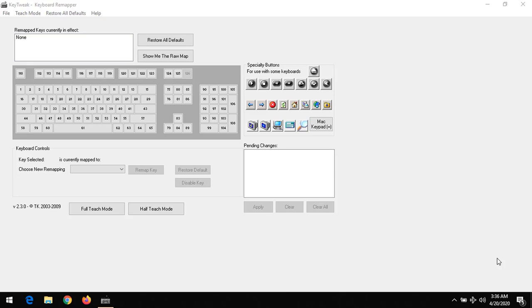This tutorial will teach us how to remap keys using a software called Key Tweak. The link to download the software will be placed in the description.